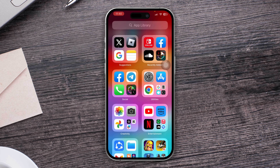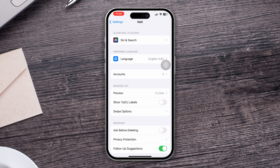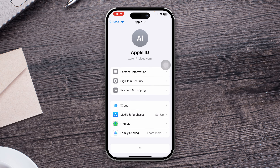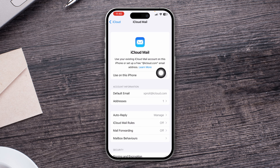But if it doesn't show on your iPhone, open up your Settings, scroll down and open the Mail application. Tap Accounts, tap iCloud, then tap iCloud Mail and make sure 'Use this iPhone' is actually enabled — especially if you're using an Apple or iCloud account for your Roblox account.